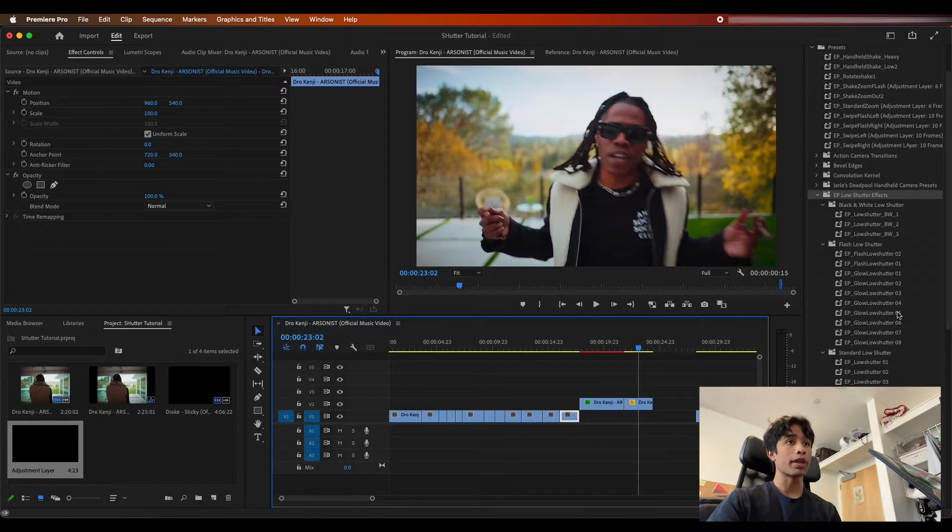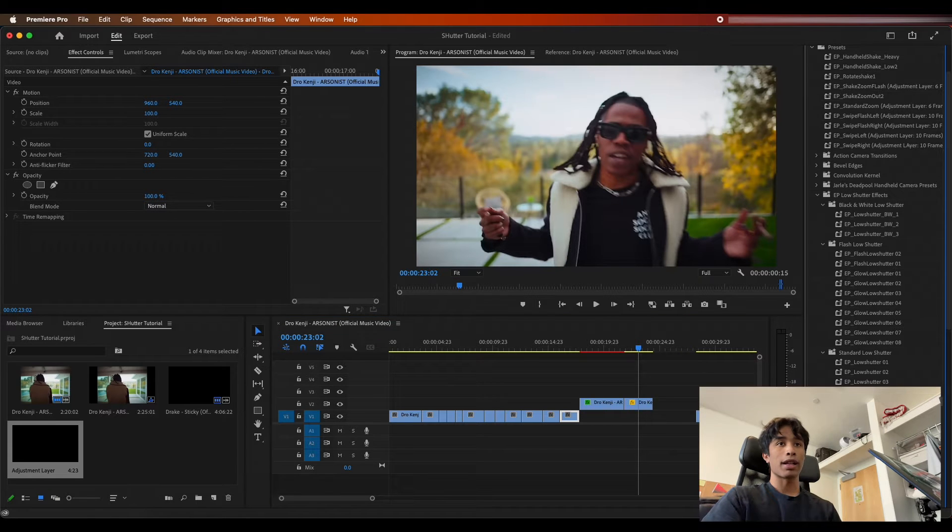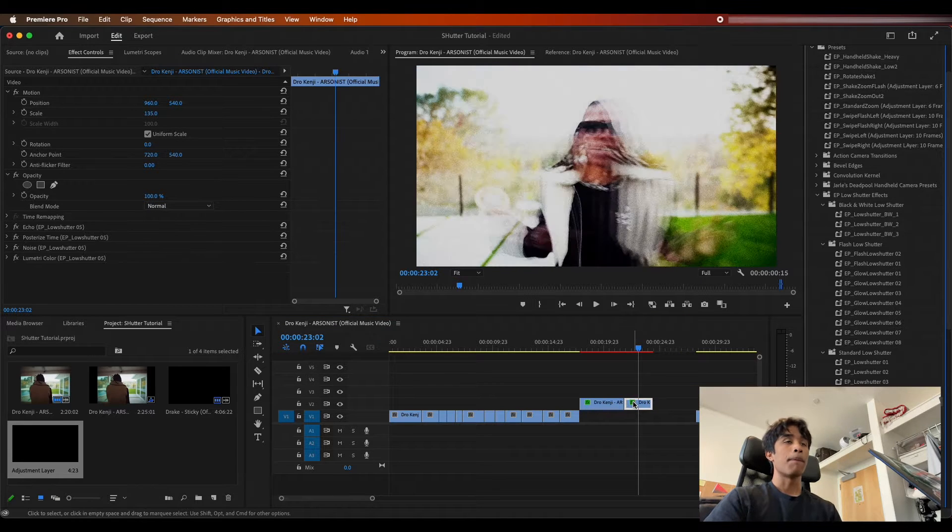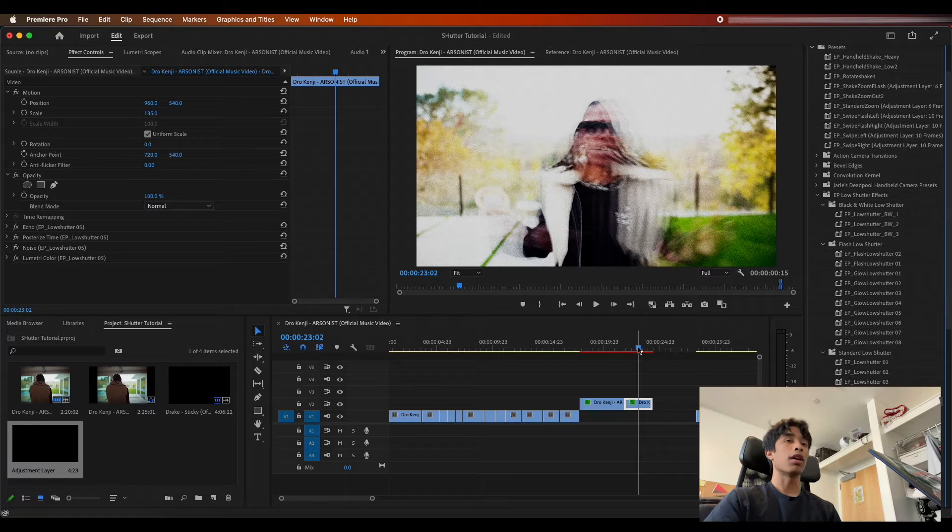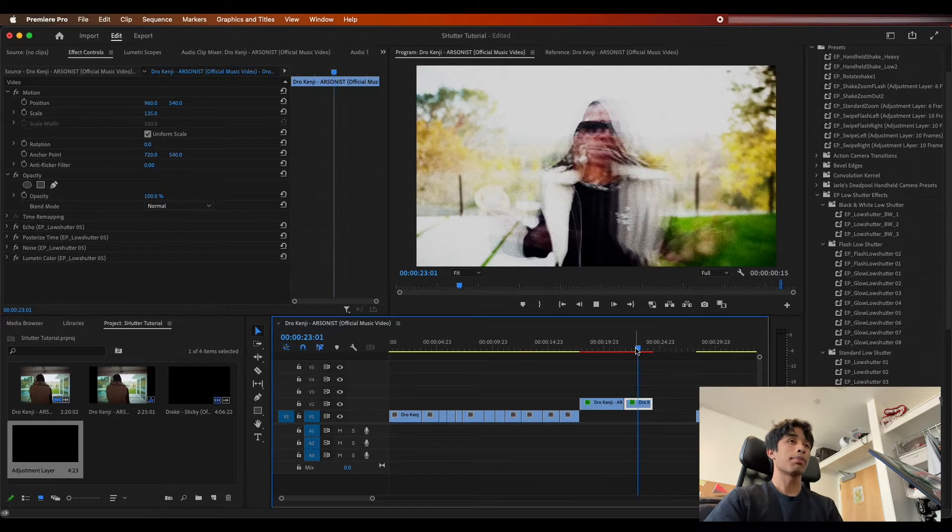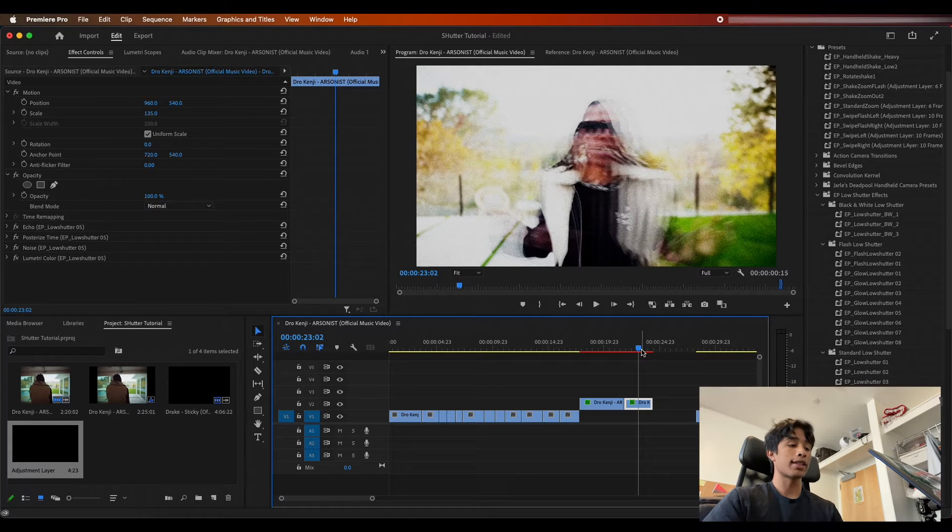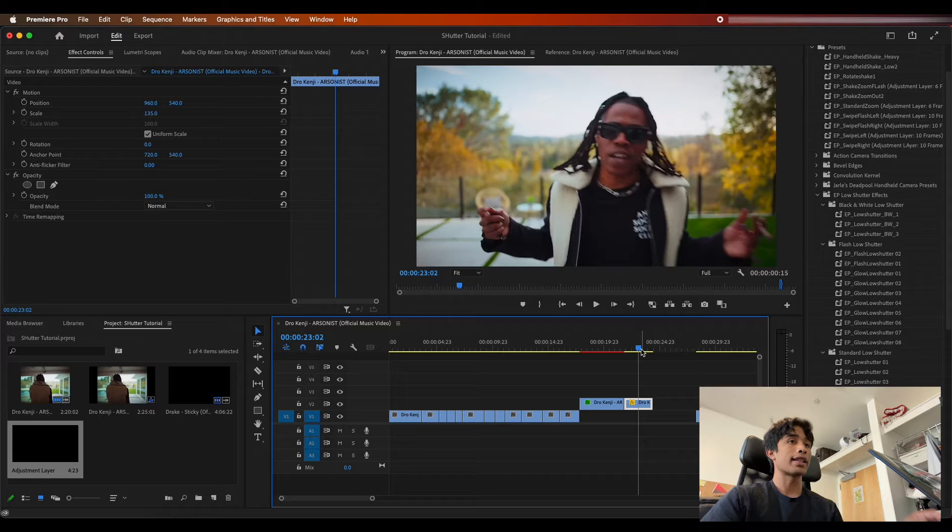You can literally just drag and drop to your footage. So basically all this work that we did right here, I'm going to show you in this next clip. Let's go ahead and drag 11% low shutter 5, boom there you go. Applied, the low shutter effect has already been applied. We didn't have to do any of the work and it just saves us all that time we spent creating it.